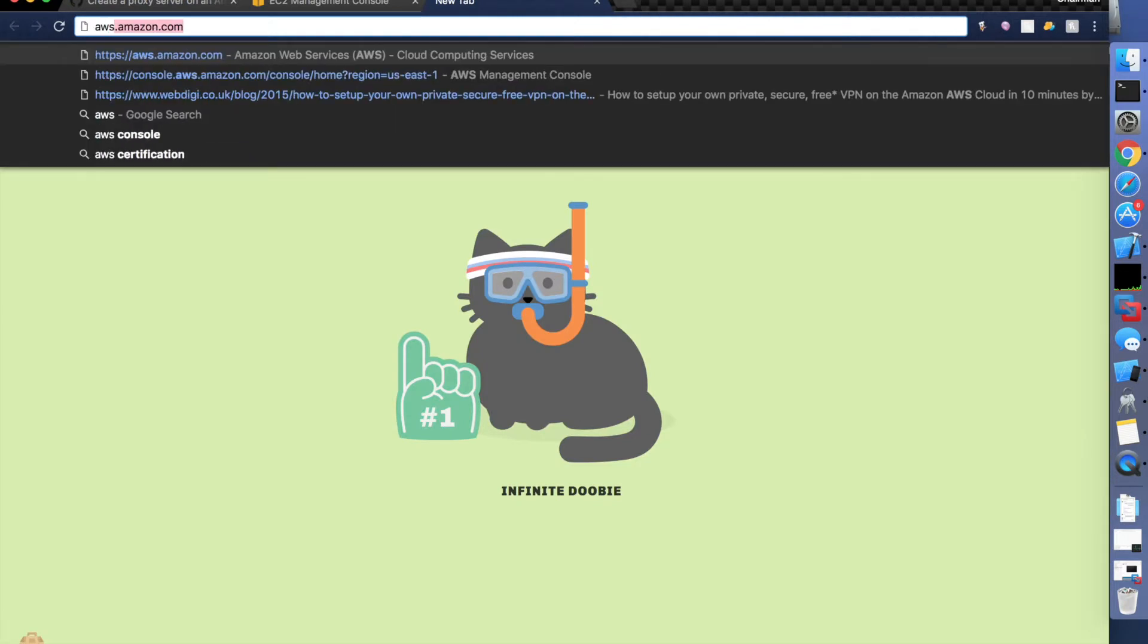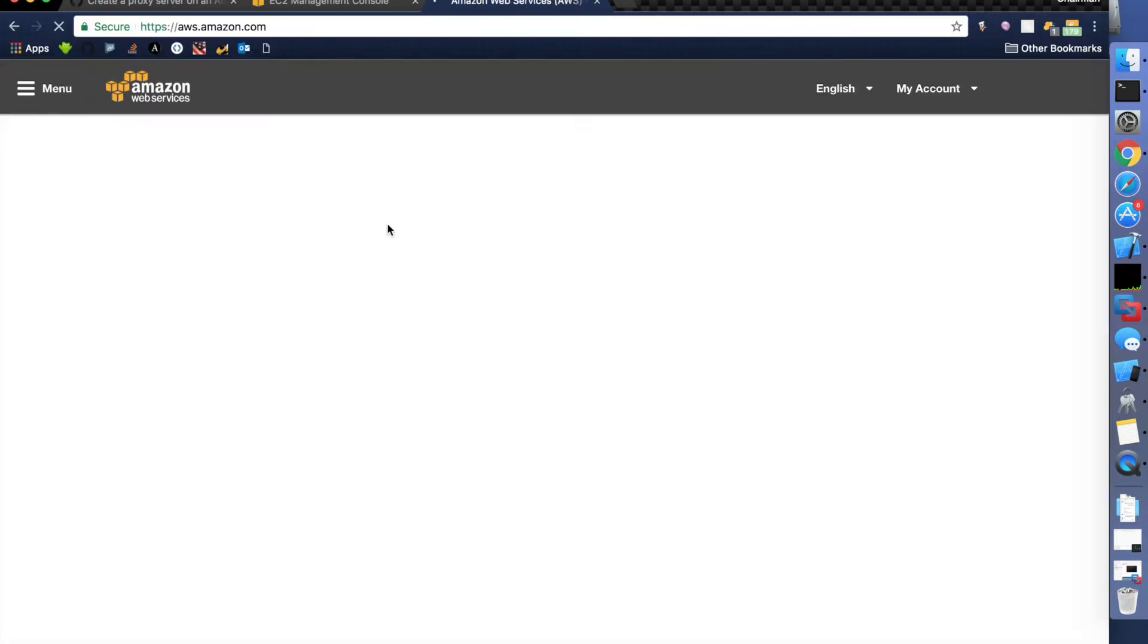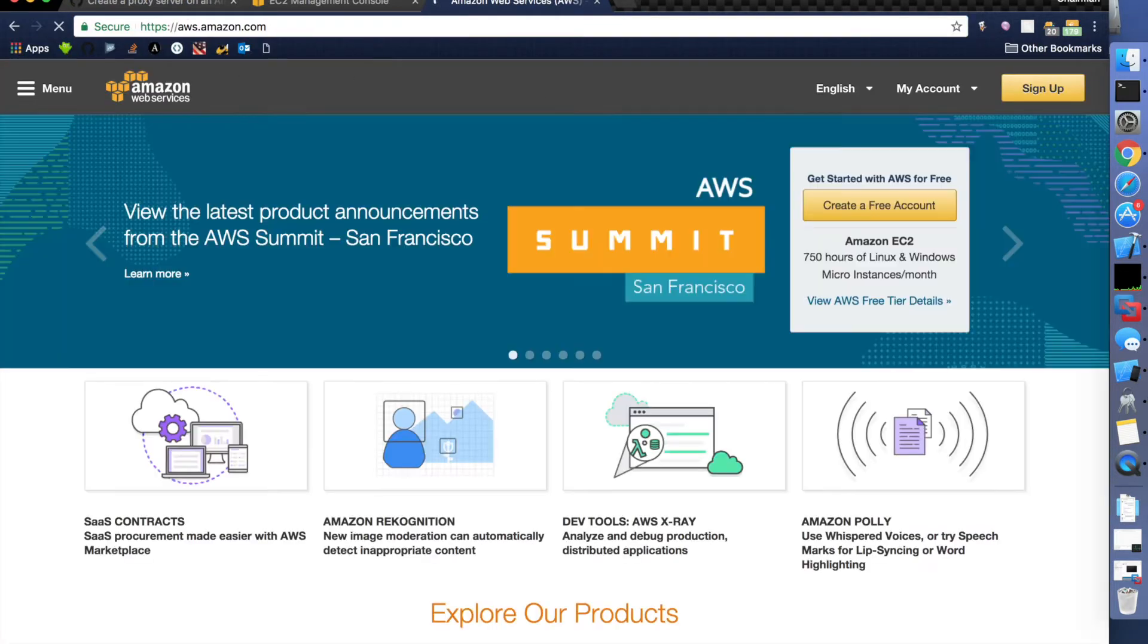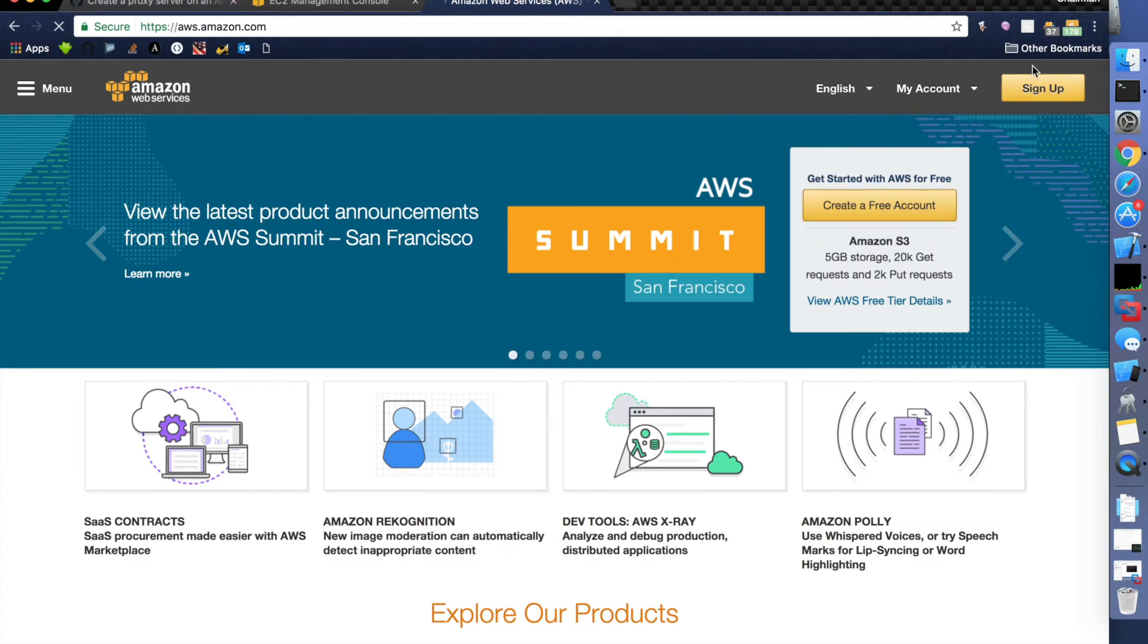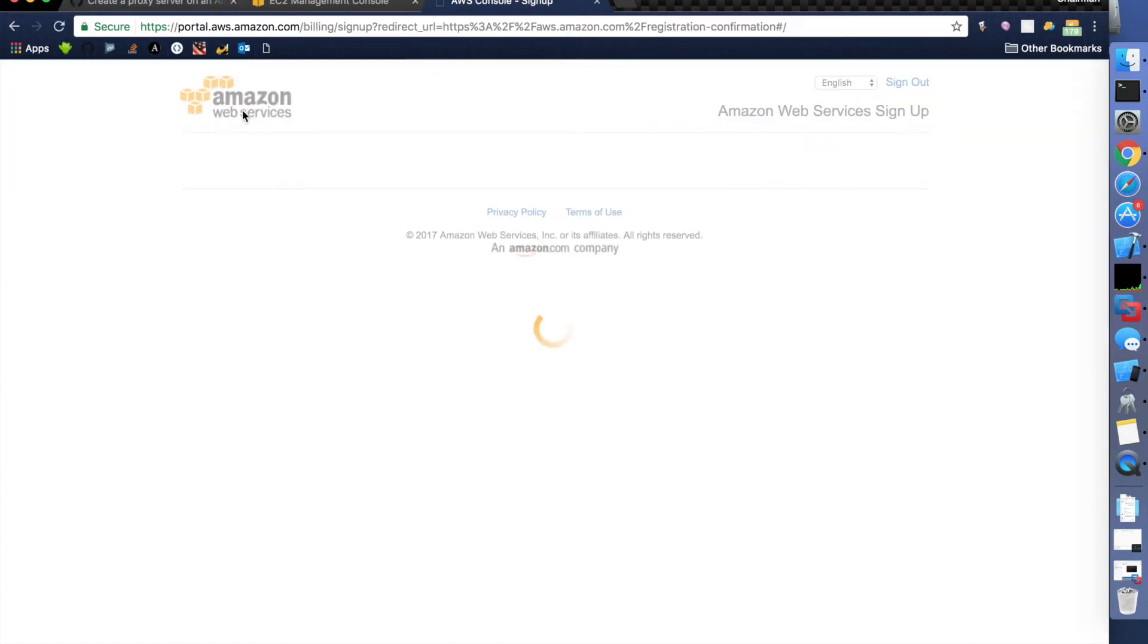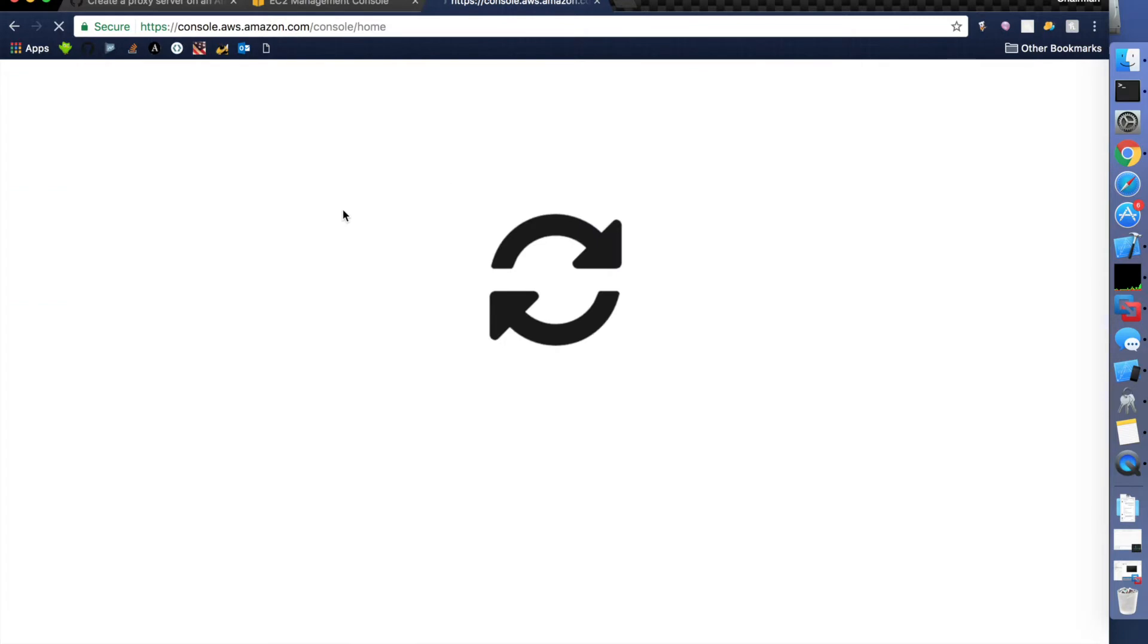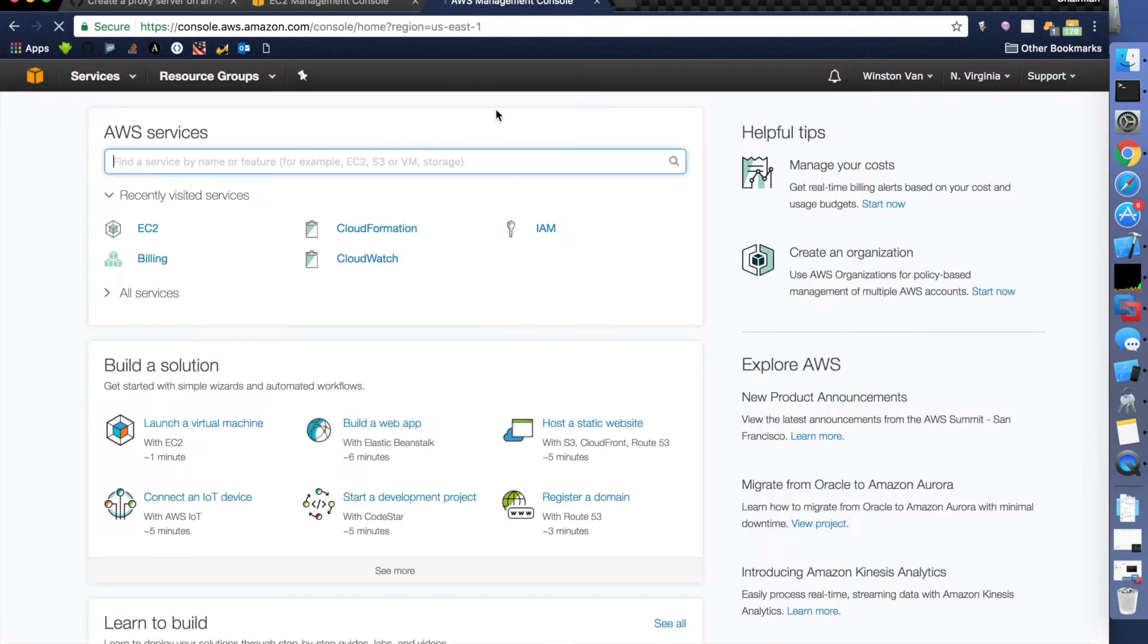So first of all, if you don't already have one, you're going to need an Amazon Web Services account. They don't have a really good login button so you have to click sign in.